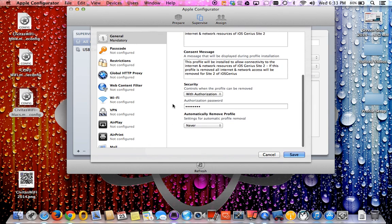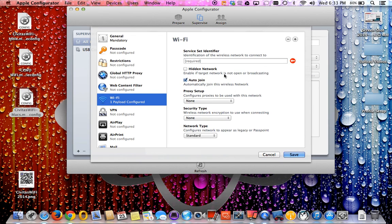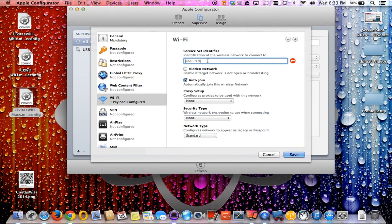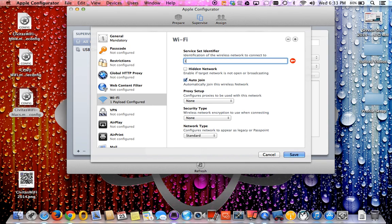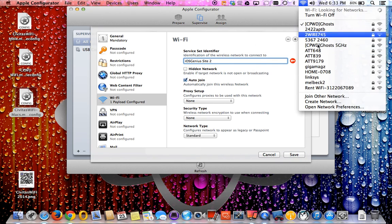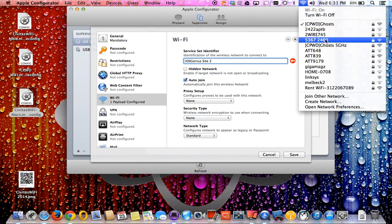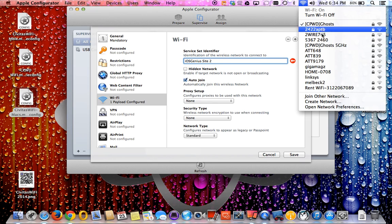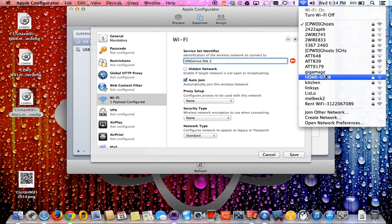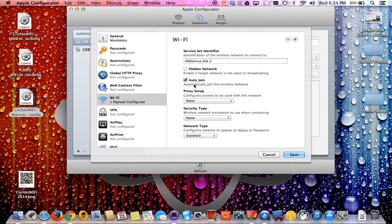Now after the general, you want to go ahead and select on Wi-Fi config. This is the configuration. Hit configure. Here's the service set identifier which is your SSID. We're just going to make this SSID called iOS Genius site 2, or you can just say iOS Genius Wi-Fi. Is it considered a hidden network? If it's not a hidden network, you actually see it here which we see, all these are not hidden. So basically you want to make sure you select auto join so whenever you're in that specific area or that range of Wi-Fi, it will auto join to that SSID.